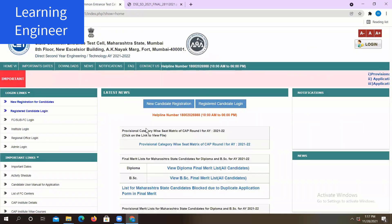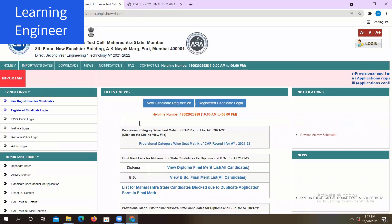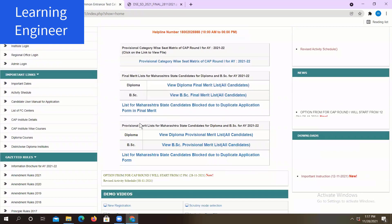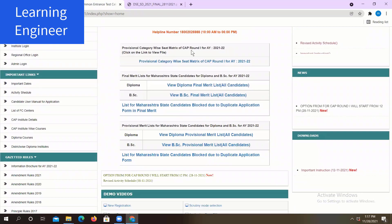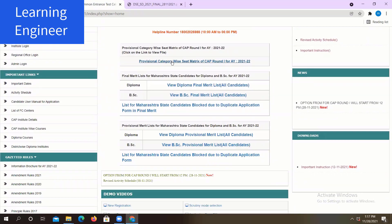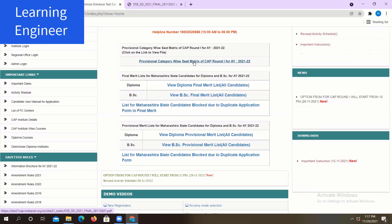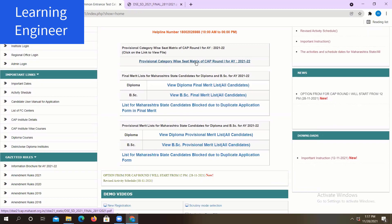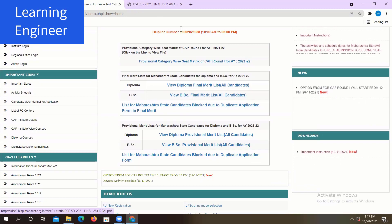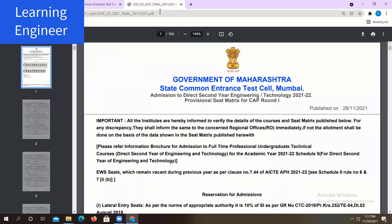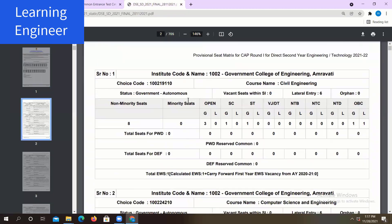Now let us talk about the seat matrix of this year 2021-22. Simply click on the provisional category-wise seat matrix for CAP Round 1 for academic year 2021-22. You can see the seats available for different courses in different colleges.